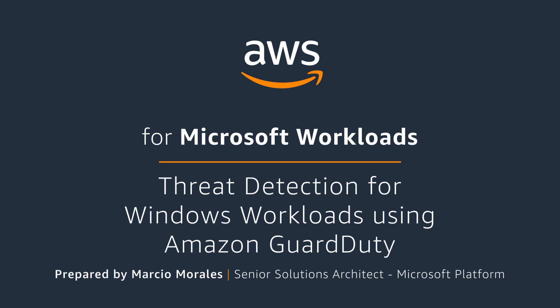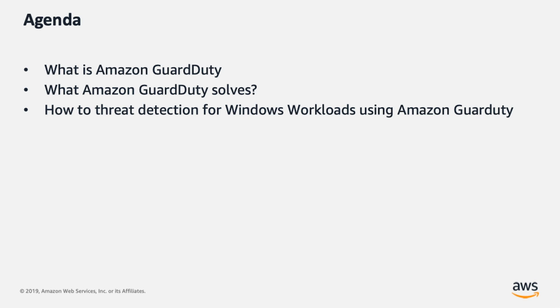In this video, I'll show you how to detect threats for Windows workloads using Amazon GuardDuty. The agenda for this video is: what is Amazon GuardDuty, what Amazon GuardDuty solves, and how to detect threats for Windows workloads using Amazon GuardDuty.